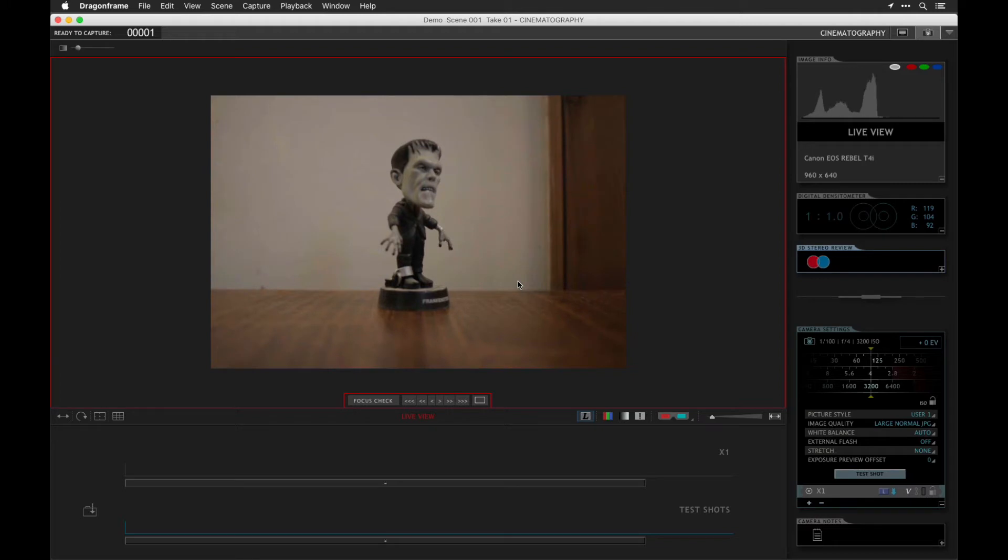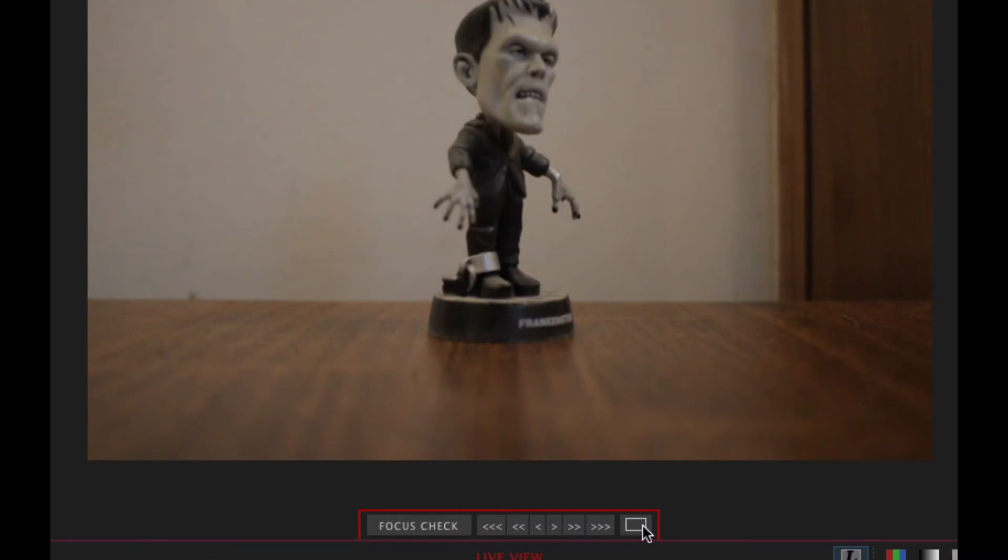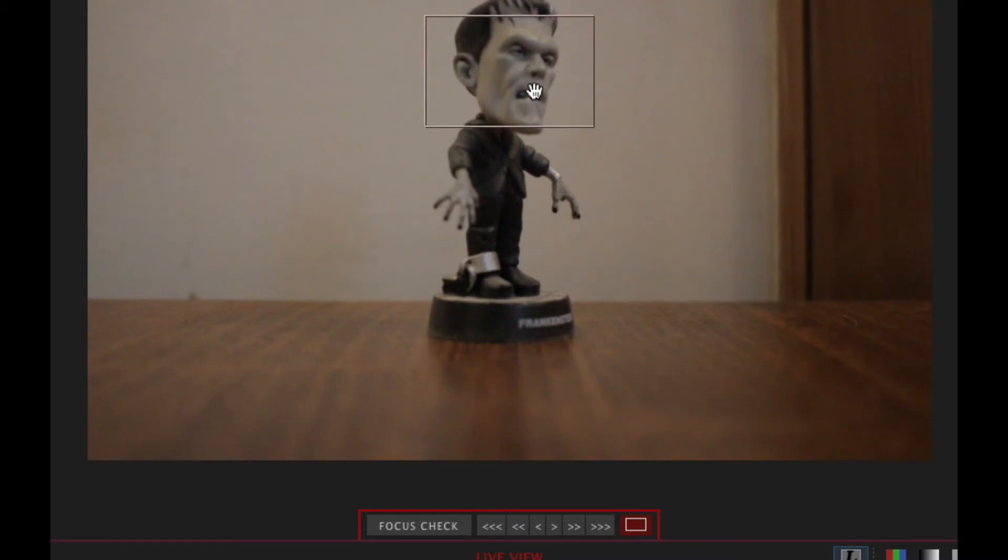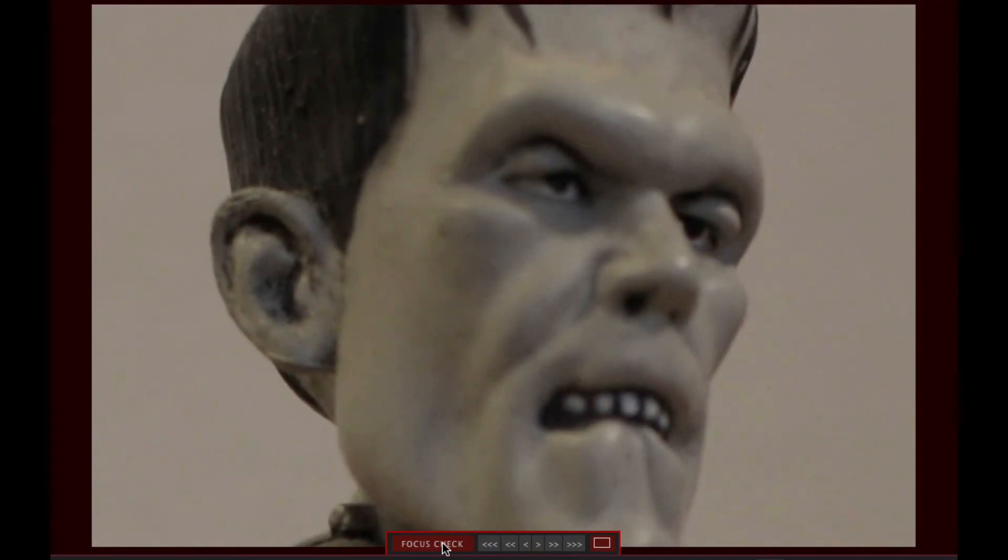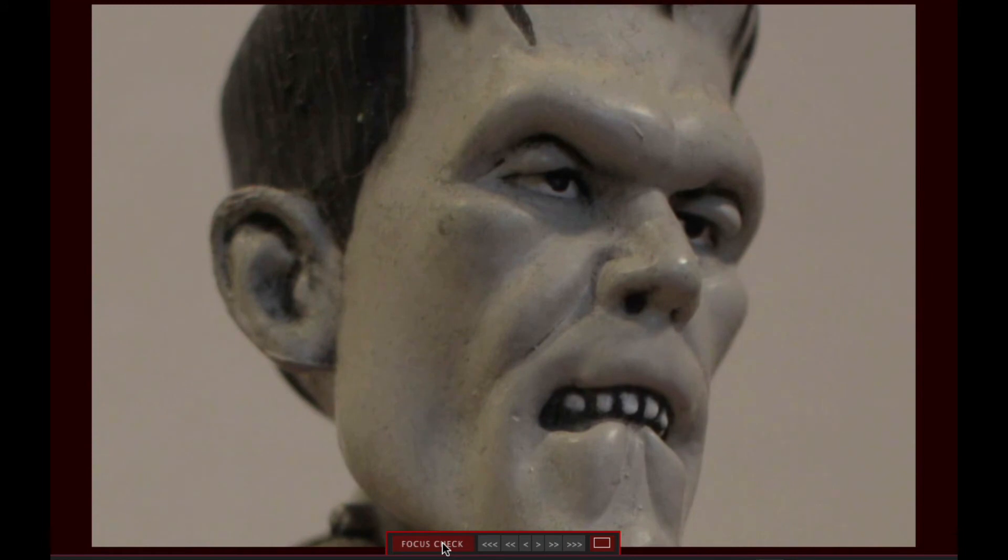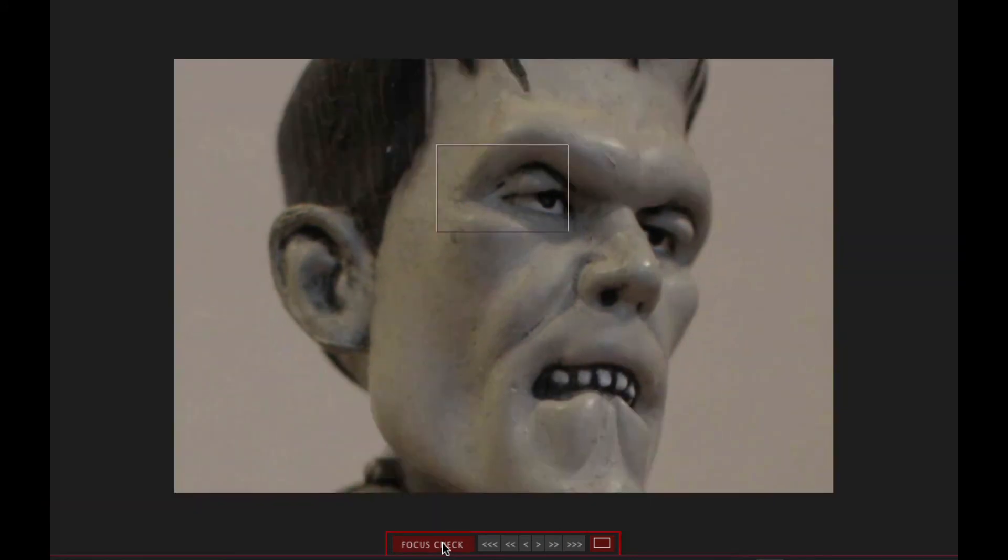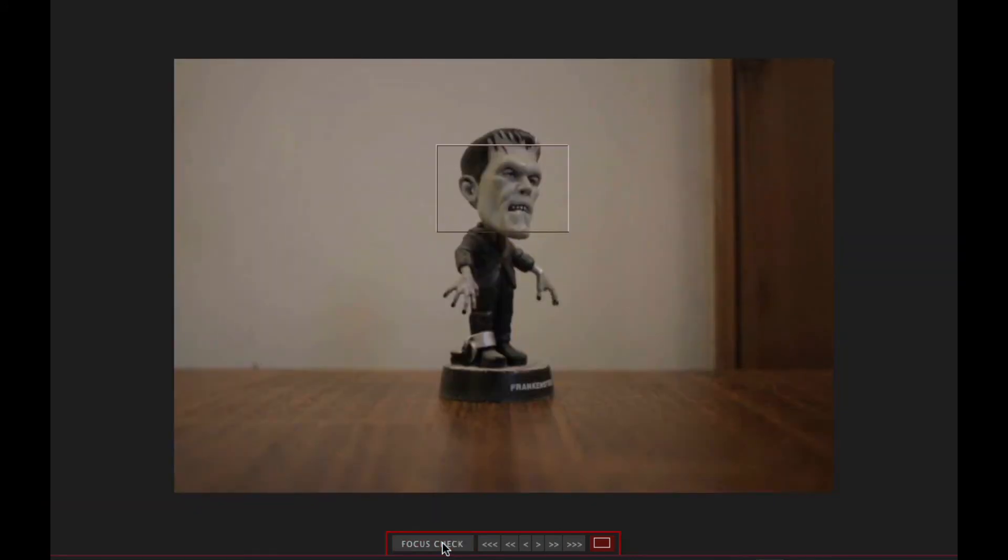Once you get everything set up, you want to make sure everything's in focus. The way you do that is by clicking on this little guy right here, and then we'll move that over to an area that we want to be focused on. Then we'll click on focus check. This will give us a zoom in, and then I can adjust the lens there to make sure everything's in focus.